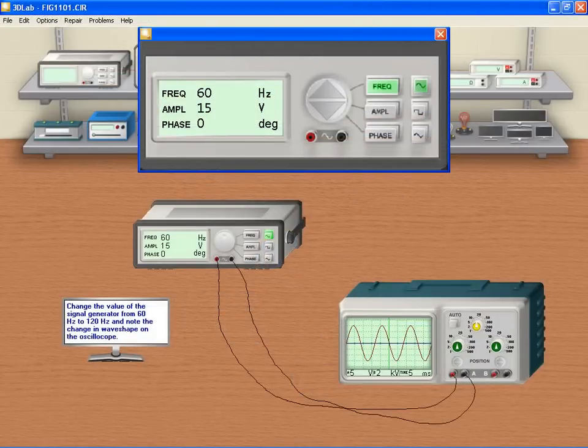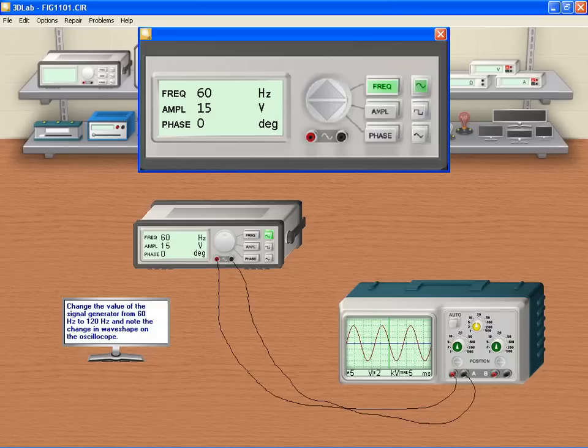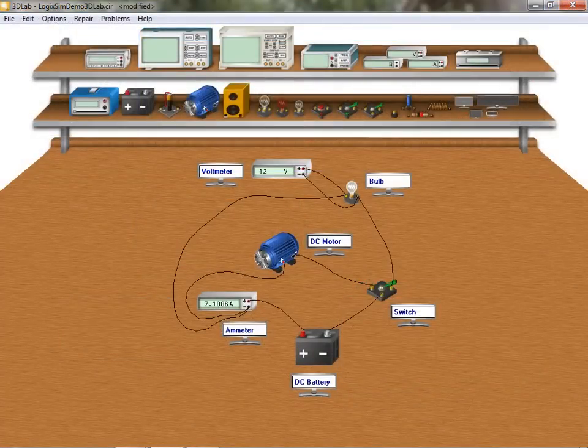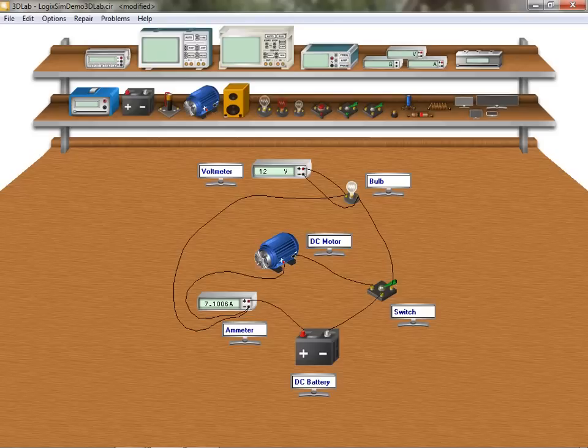3D lab includes several realistic lab instruments such as digital multimeters, an oscilloscope, a function generator, as well as interactive bulbs and switches to name a few, making 3D lab ideally suited to basic electrical applications.